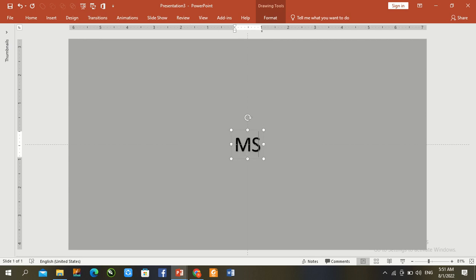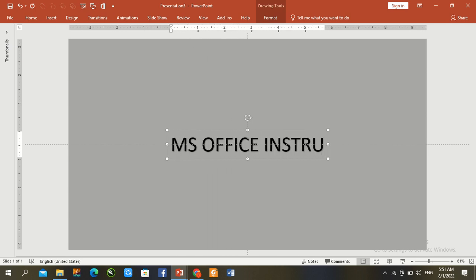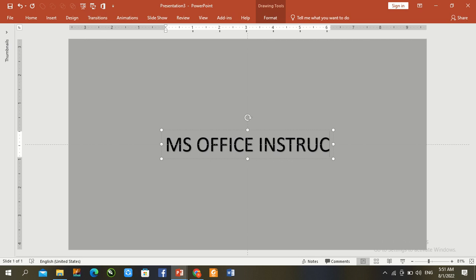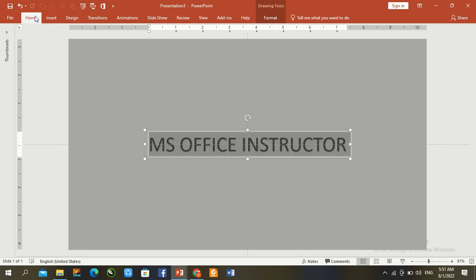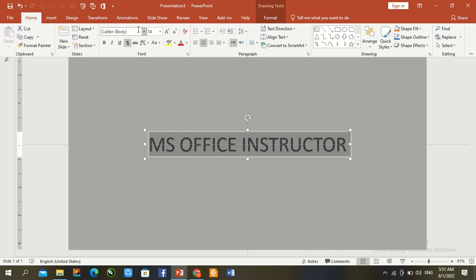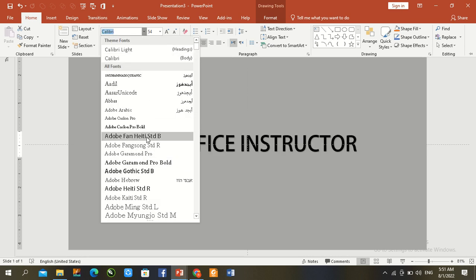I type here my YouTube channel name. Ctrl A, home tab, change font size.